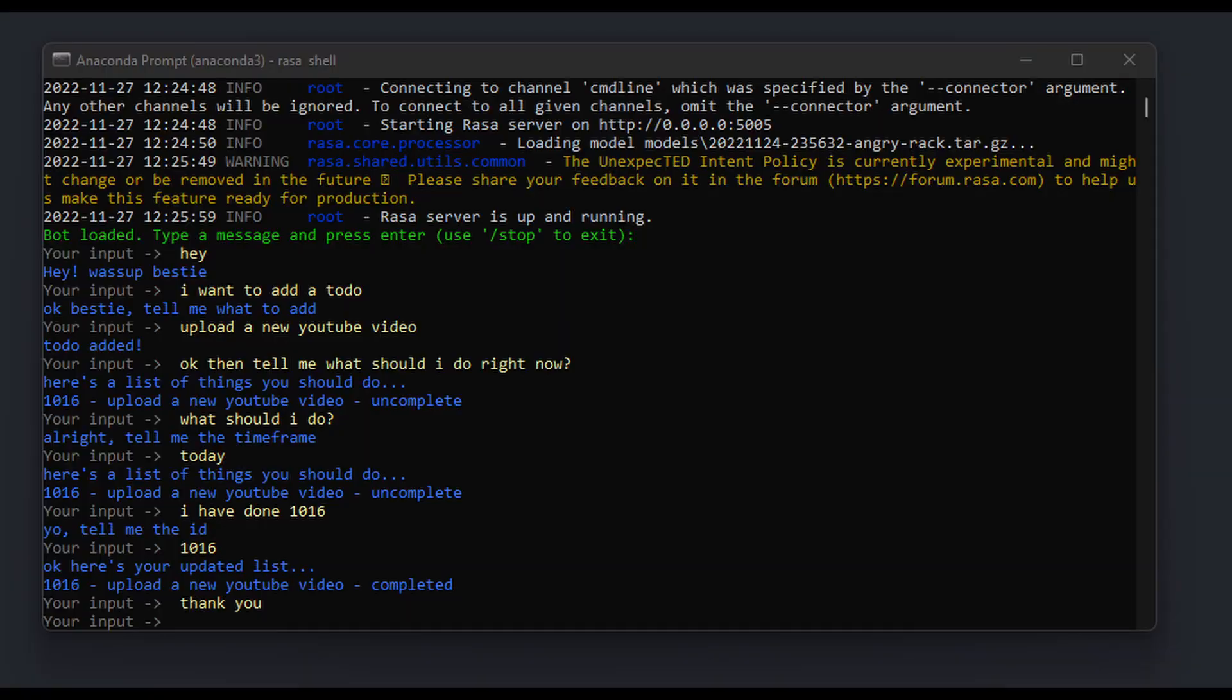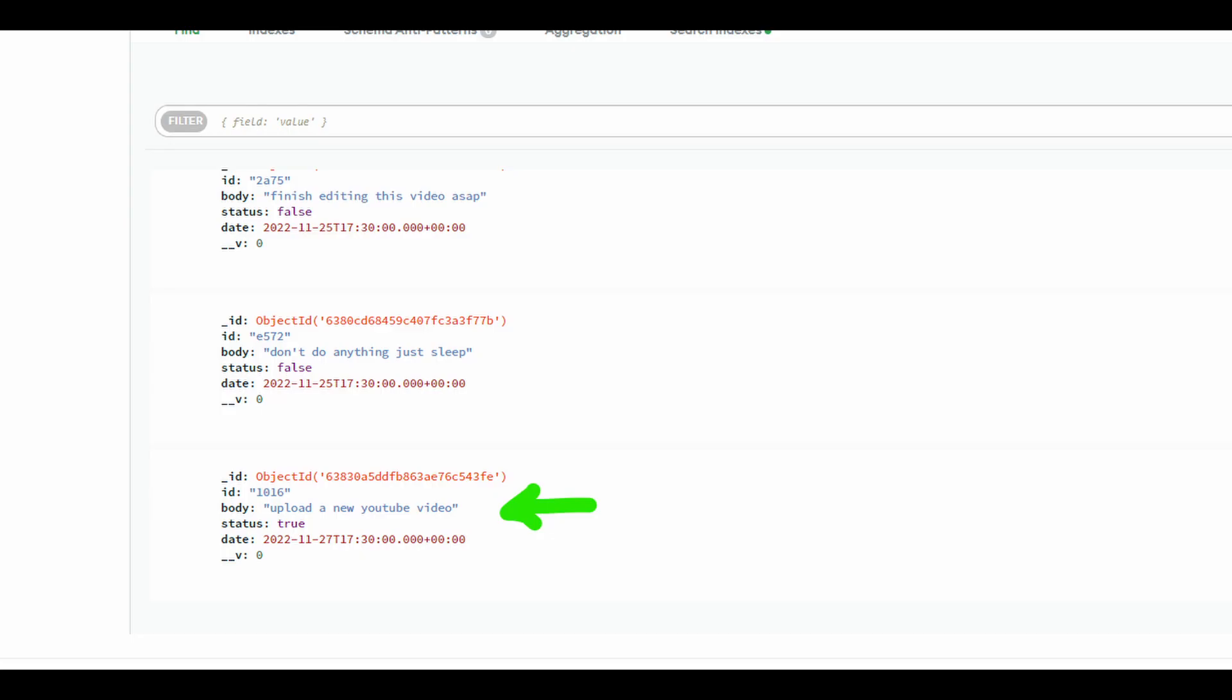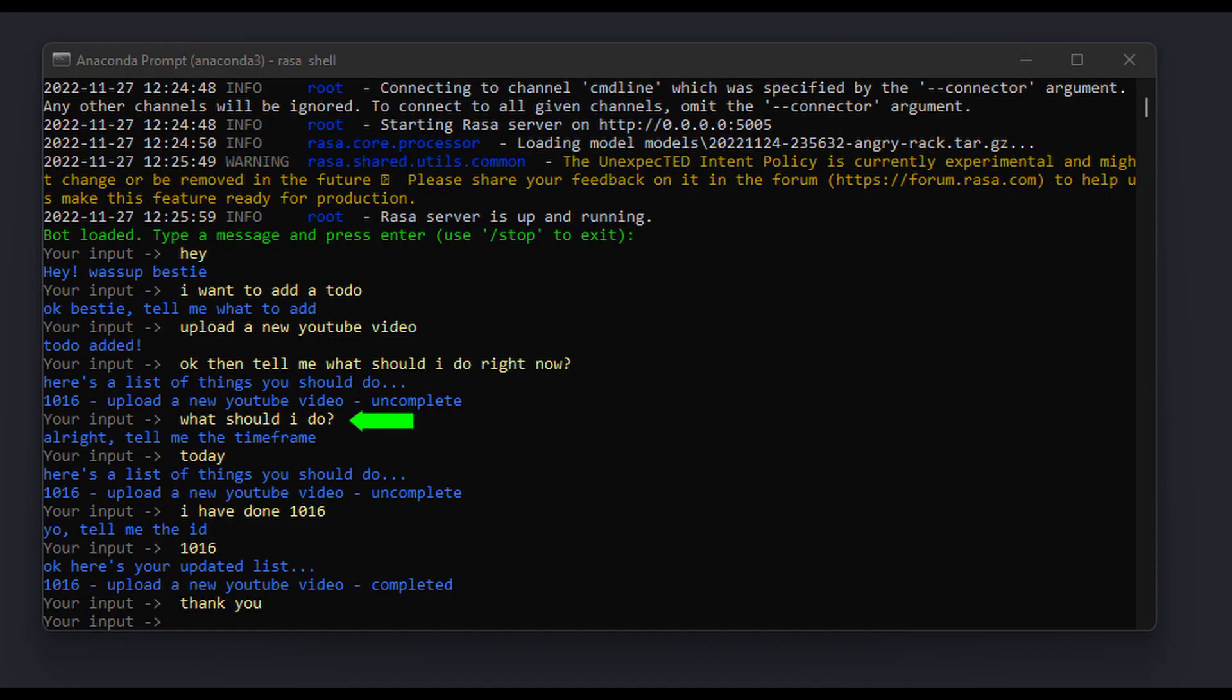After watching the model train, I started the bot server and tested it out. First, I asked the bot to add a new to-do. The bot was able to add the to-do to the database. Then I tried to trick the bot by asking a more vague question, but the bot was pretty smart and figured out that I didn't provide the time frame, so it asked me for it. In the last example, however, the